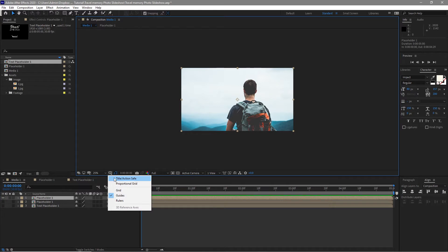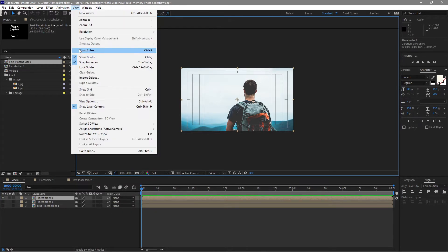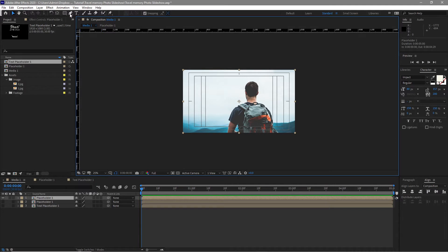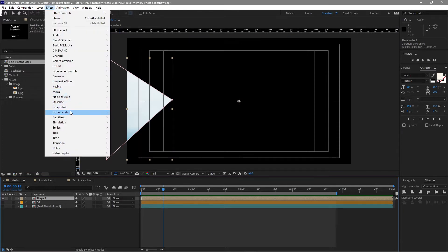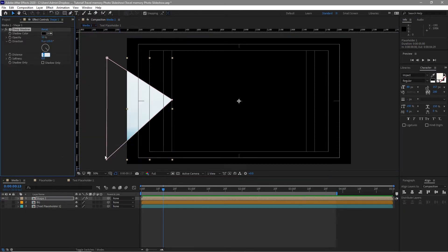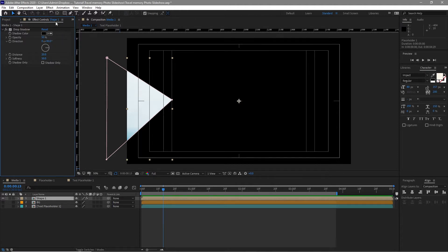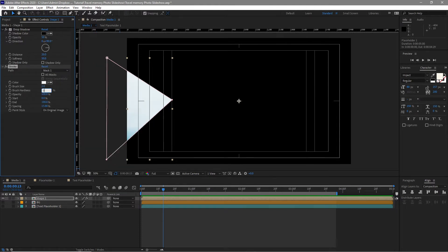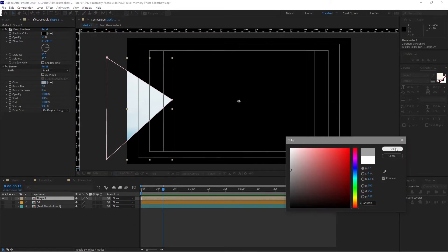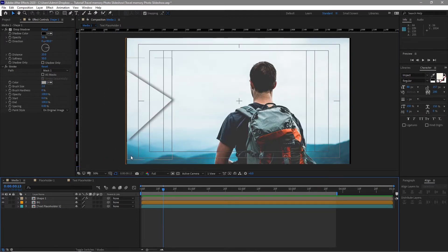Enable the title action safe. Go to View and check Show Rulers. Go to the pen tool and create a mask shape — I'll create a triangle. Go to Effects and Presets, find Perspective Drop Shadow, change the drop shadow to 20 and the softness to 50. Change the direction to 90 degrees. Go to Effects and Presets, Generate and Stroke, change the brush hardness to 0 and the spacing to 0. Change the color to grayish. When we enable the background image, you can see there is a stroke and there is a shadow.